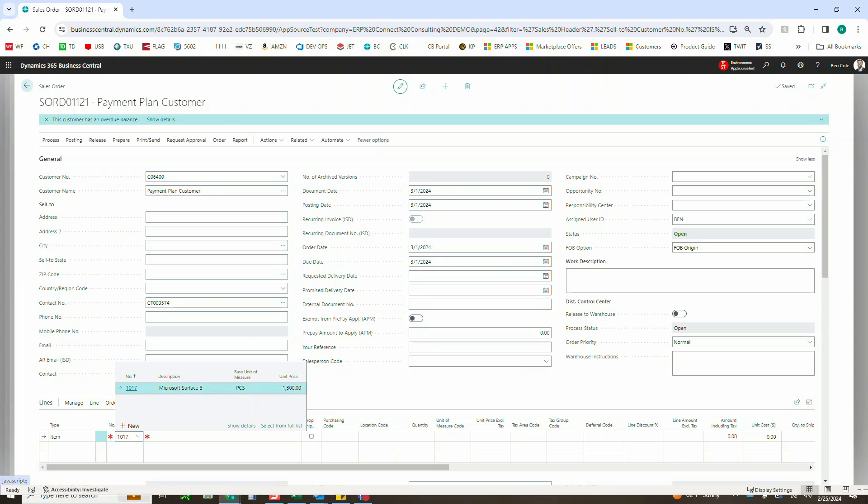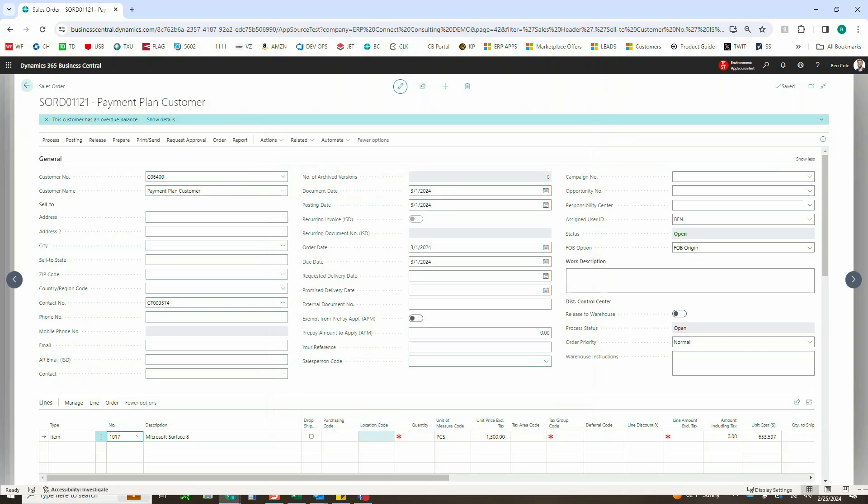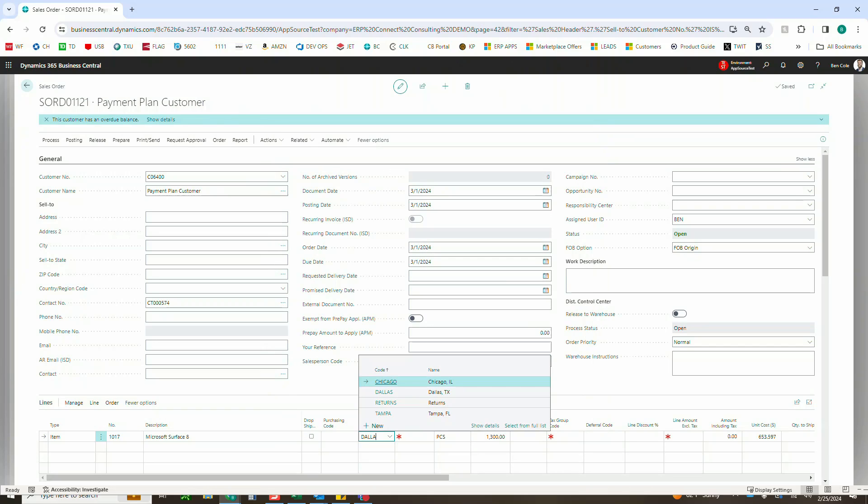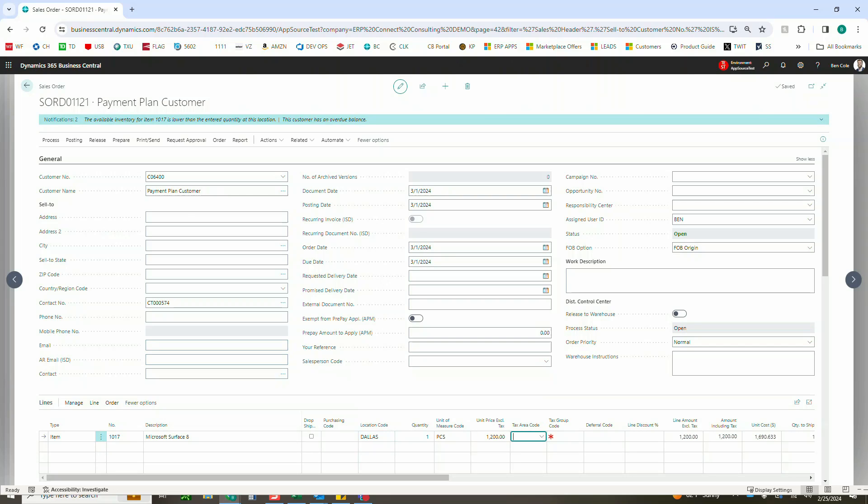This is a pop-up note from our advanced notifications tool. I highly recommend checking that out as well. I'm just going to put this in Dallas. We're going to sell one of them and let's just do $1200 to make it easy. So it'll be 300, 300, 600 in this case.